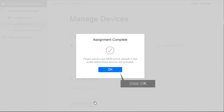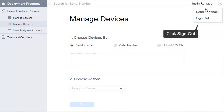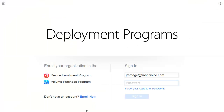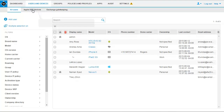Click OK. Click the drop-down list. Click Sign Out. To verify that registration has occurred, in the BES12 Management Console, click Apple DEP Devices.